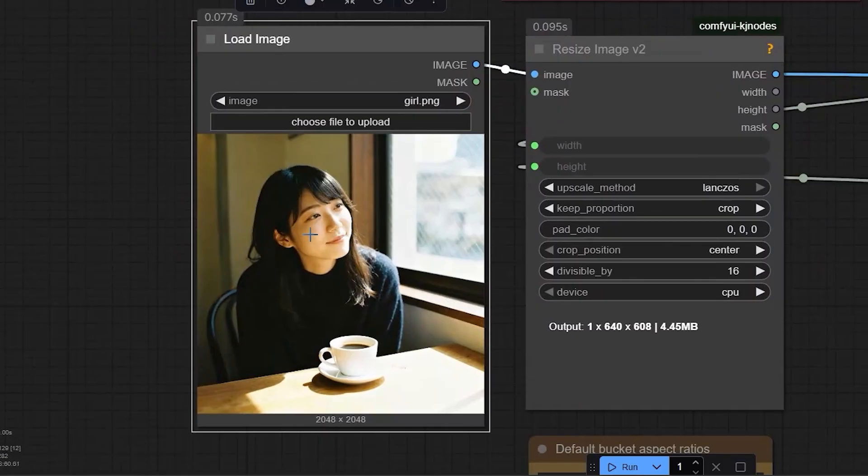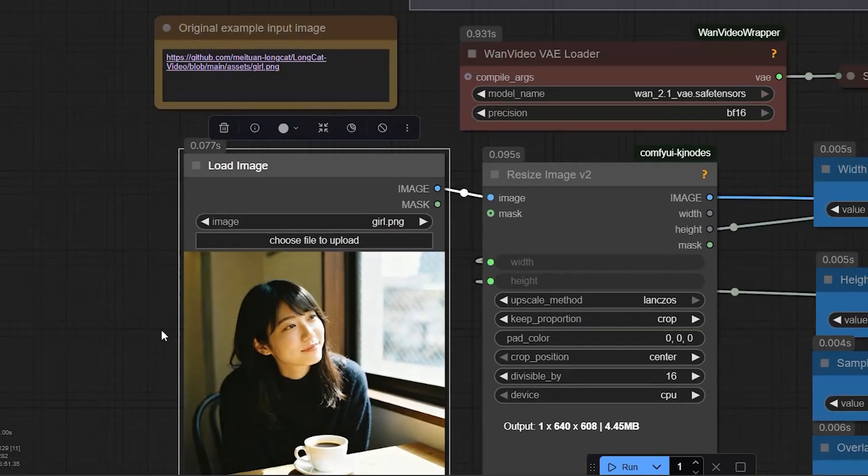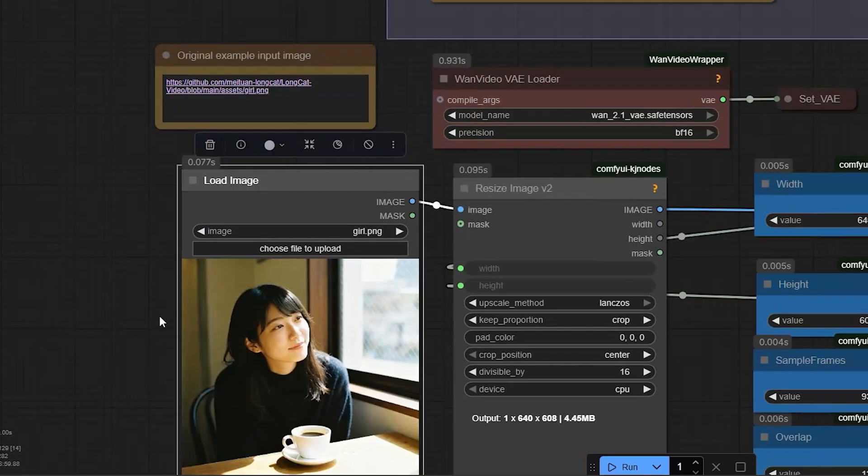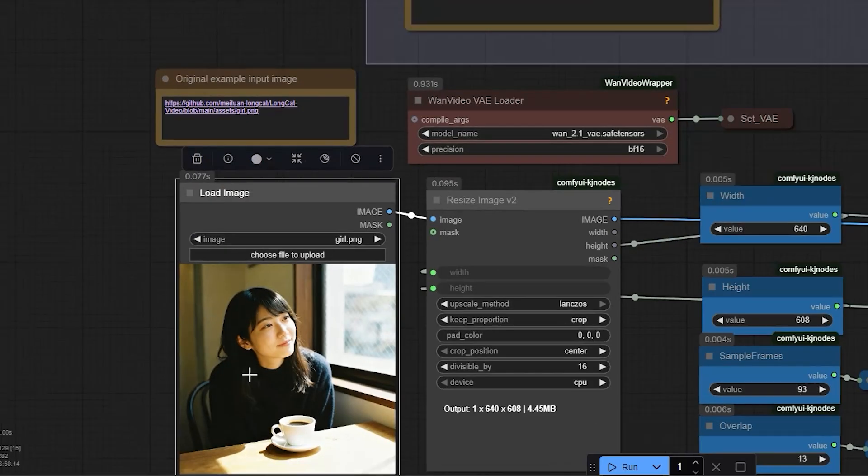I have uploaded an image of a woman sitting at a table near a window. There is a cup on the table. So this will be the base image for my test.